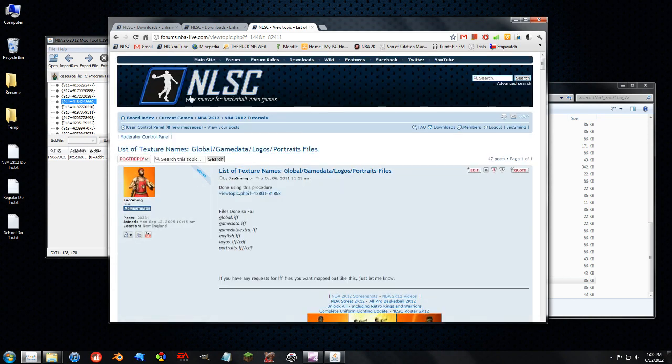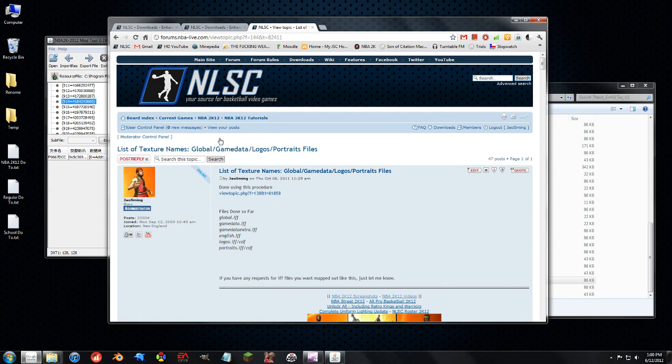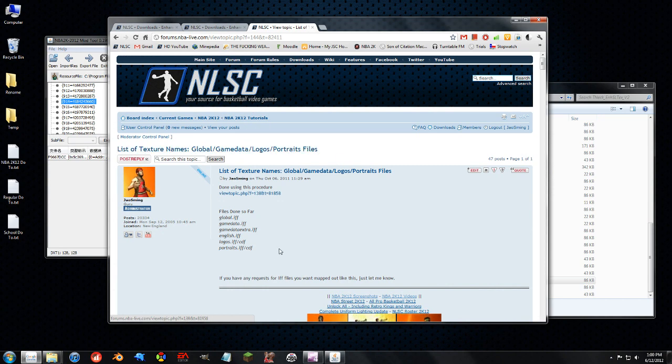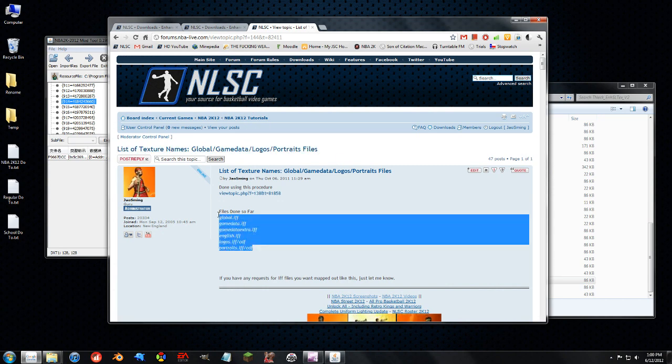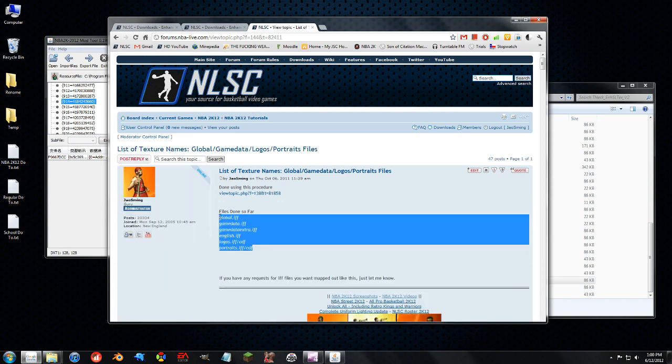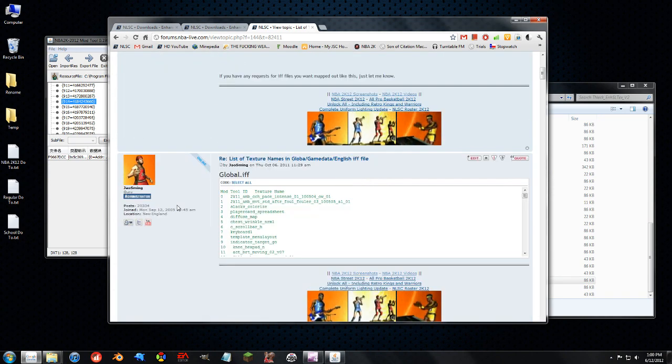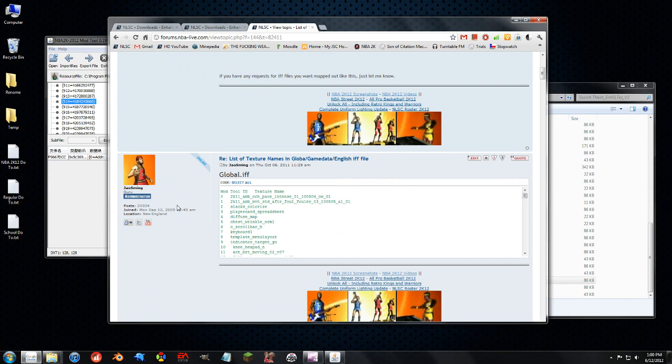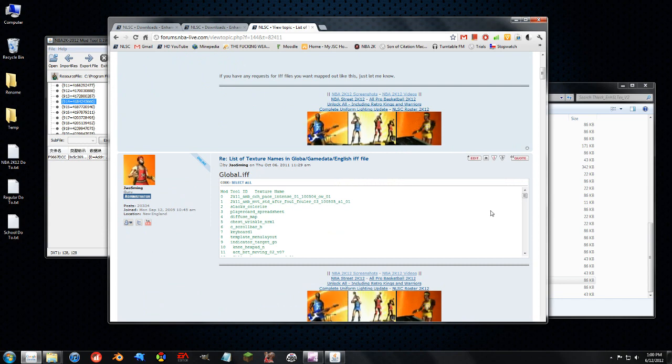You basically you want this thread right here which is in the 2K12 section in the 2K12 tutorials. Let's detect your names for the global game data, logos, portraits. I got all these IFF files done and it's just really useful to find out what texture will edit what.